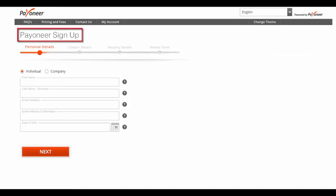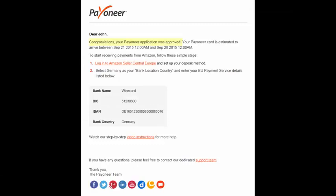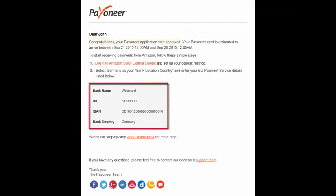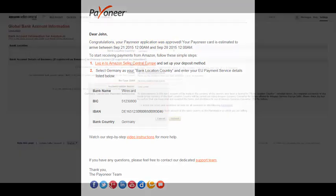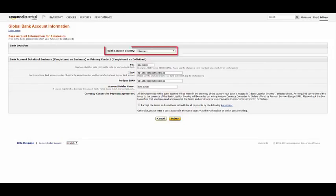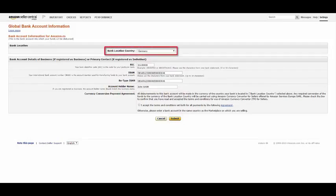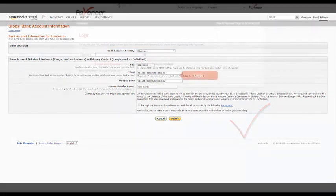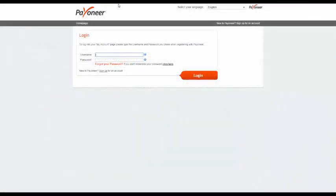Next, click Sign Up for Payoneer. You'll now be directed to the Payoneer sign-up application process. Once your Payoneer application is approved, you will receive an email containing your EU Payment Service details, all the information you need to set up your account. Simply enter the details in the Global Bank Account Information section and click Submit. Don't forget to select Germany for Bank Location Country, as that's where your receiving account is located.